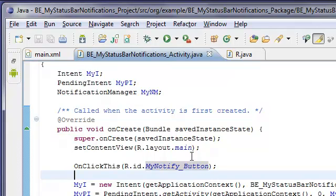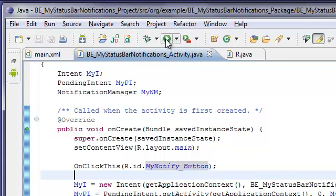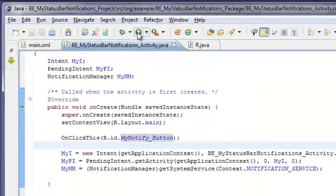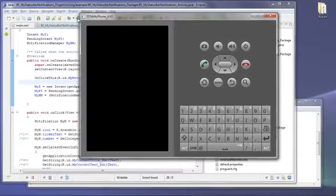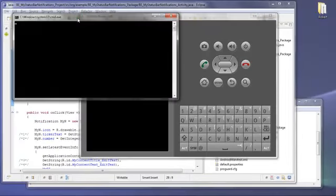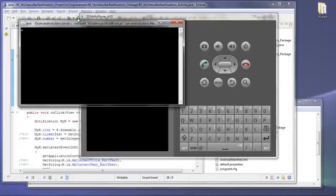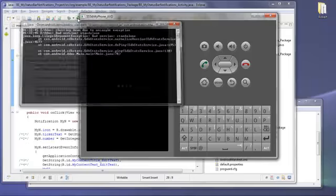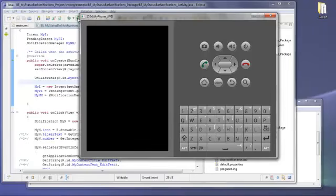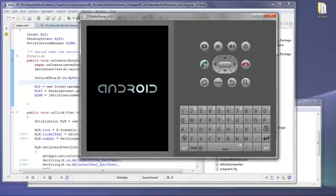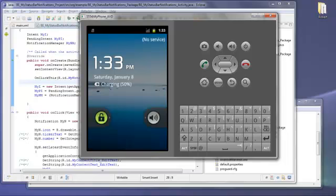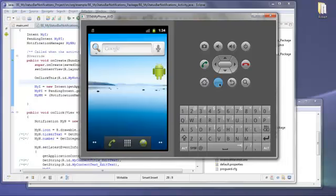So the next step is to launch the simulator and take a look at the application. Okay, so once the Android OS is loaded, we can click the menu button to unlock it.